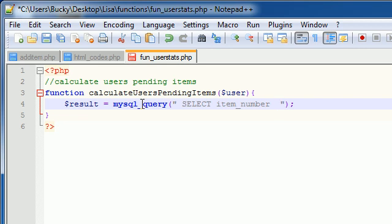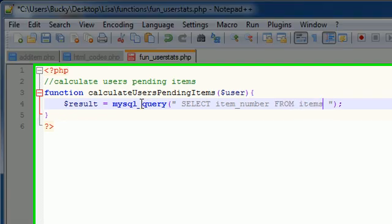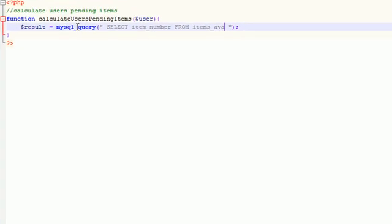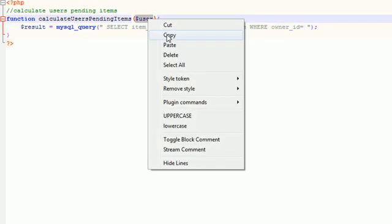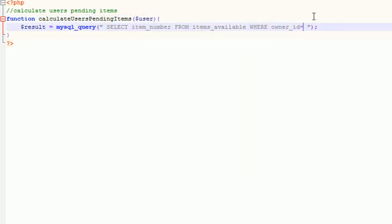Same number of rows, whatever. From items_available where owner_id is equal to - and that is where user is. So if I was user 11, it would say where owner_id is equal to 11.